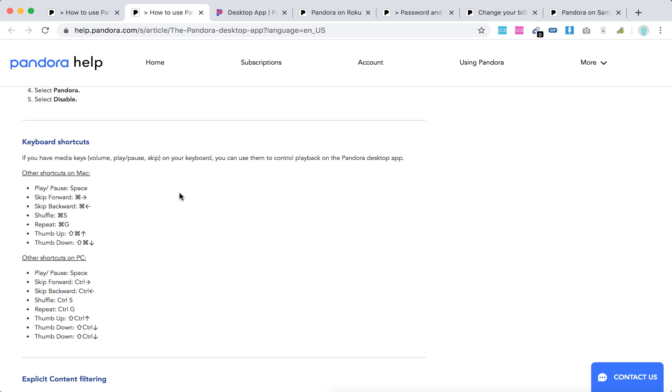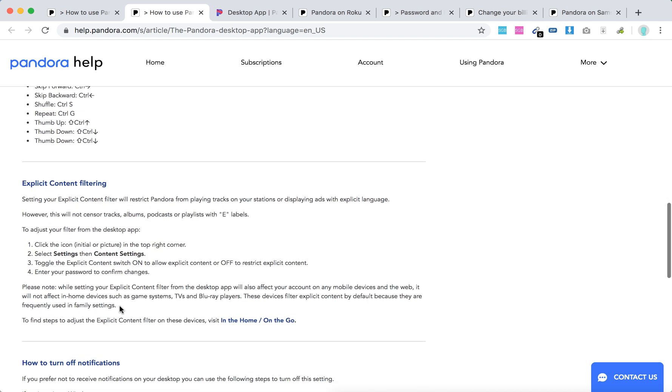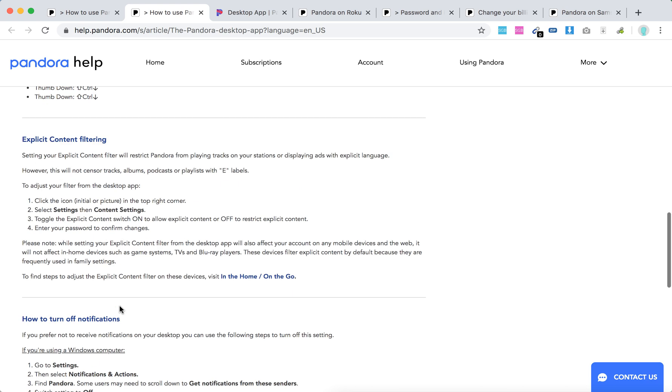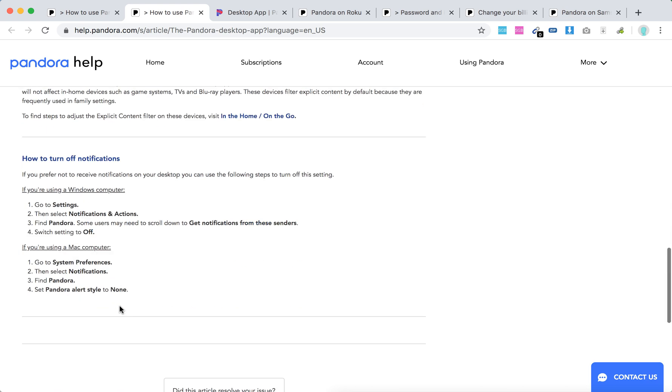There are useful keyboard shortcuts for Mac and PC. You can also filter explicit content and turn off notifications on your desktop. Go to Settings, select Notification Actions, Pandora, and switch the setting to Off.